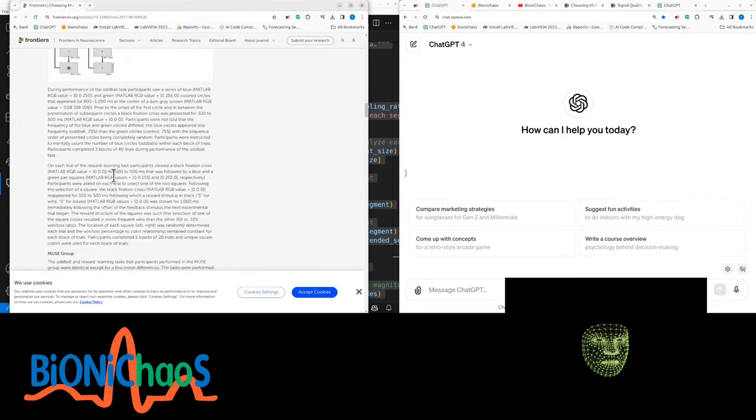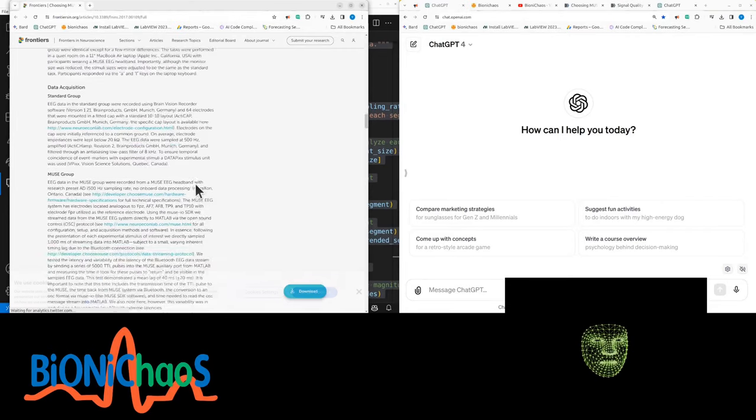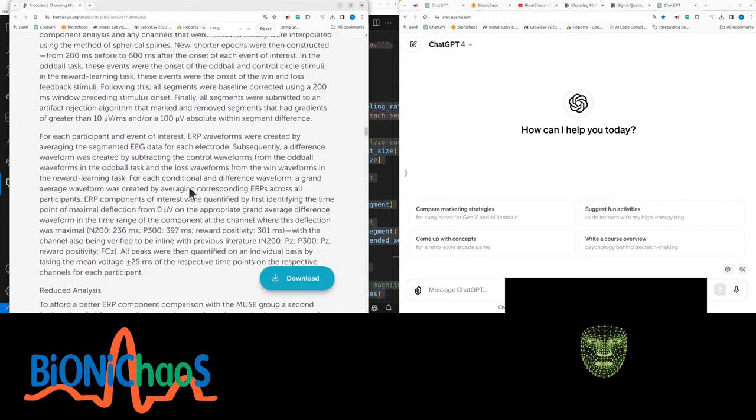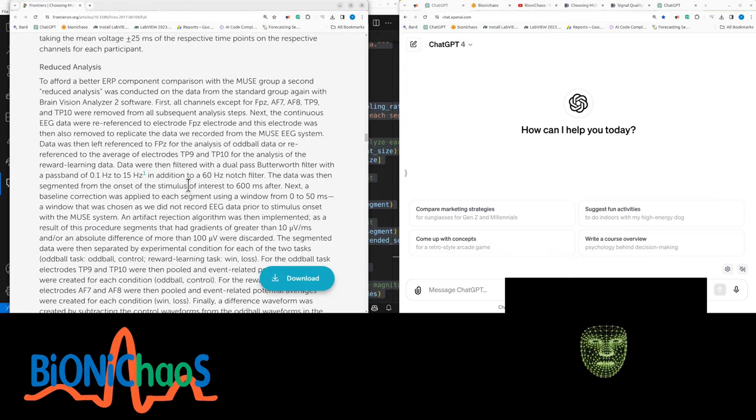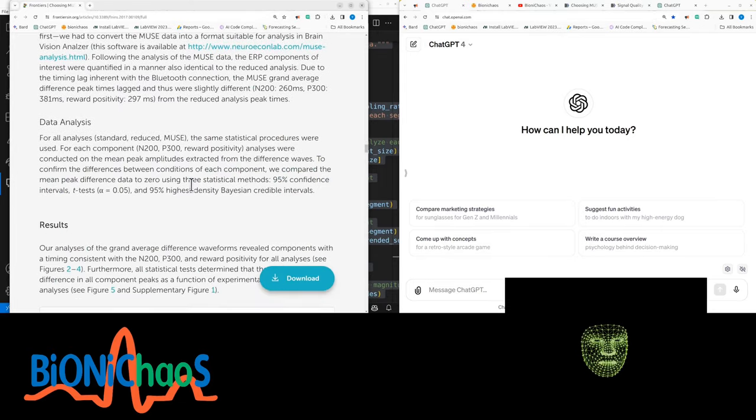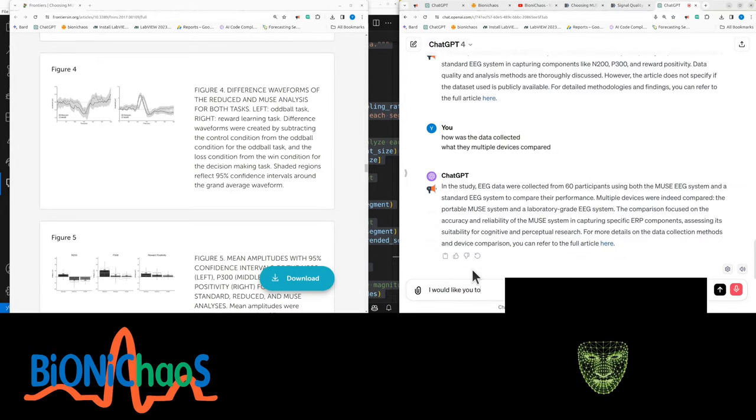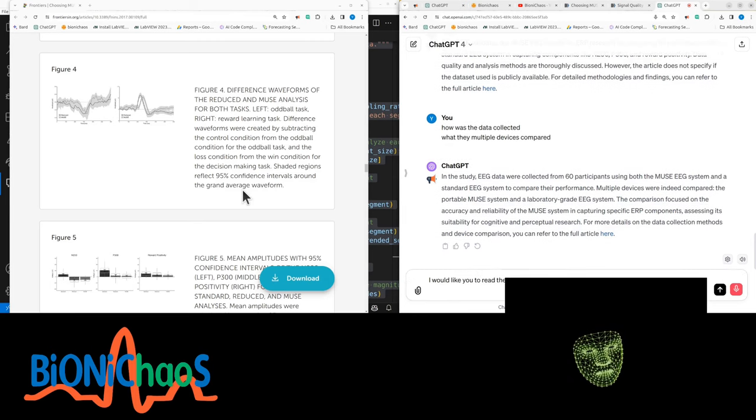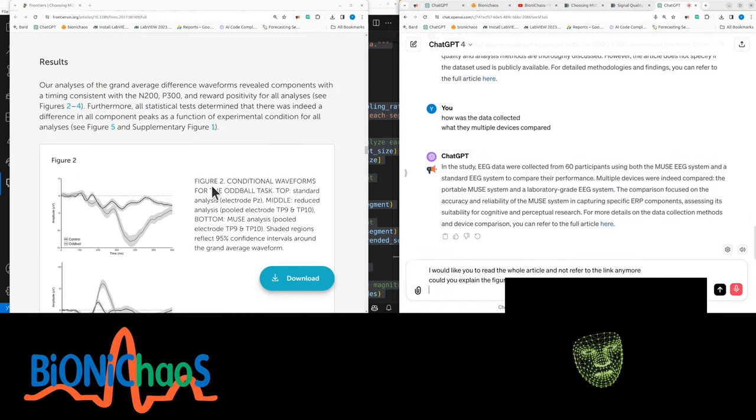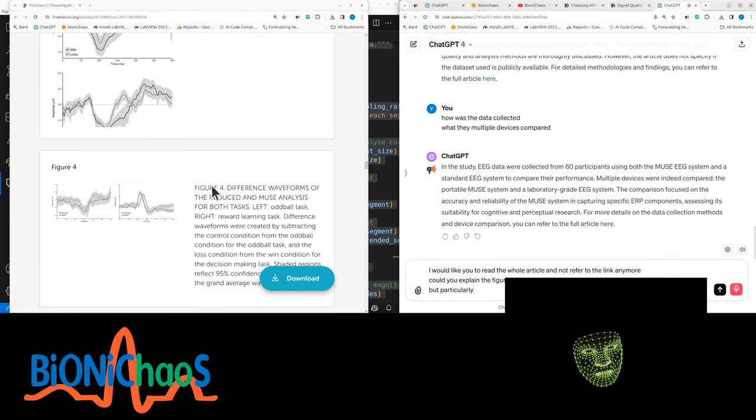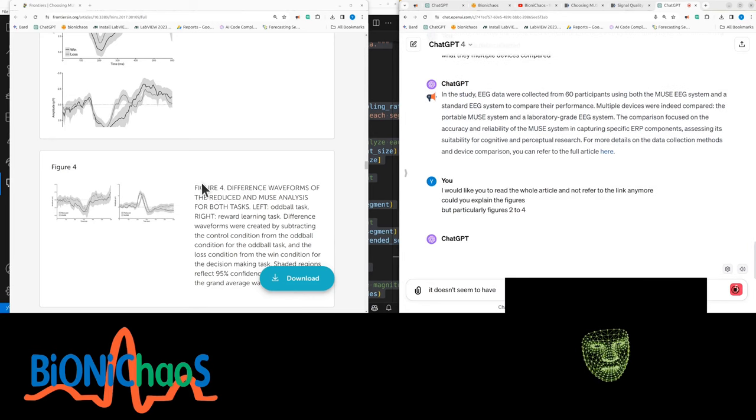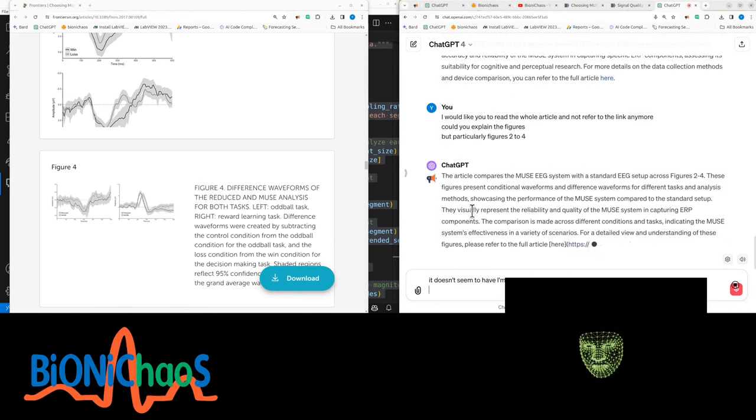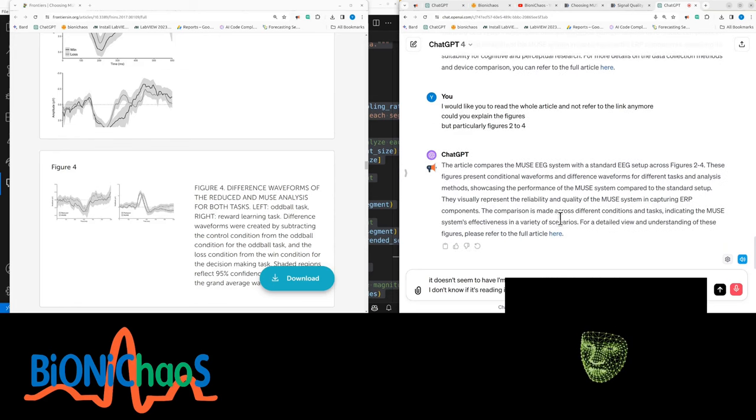Multiple devices were indeed compared: the portable Muse system and a laboratory grade EEG system. The comparison focused on accuracy and reliability of the Muse system in capturing specific ERP components. I'd like you to read the whole article and not refer to the link anymore. Could you explain the figures, particularly figures 2 to 4?